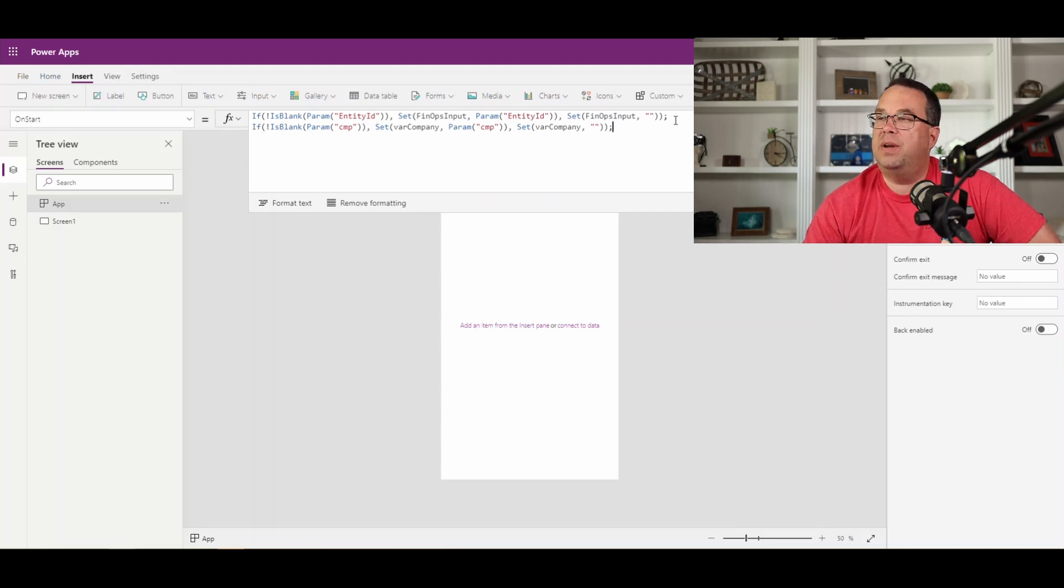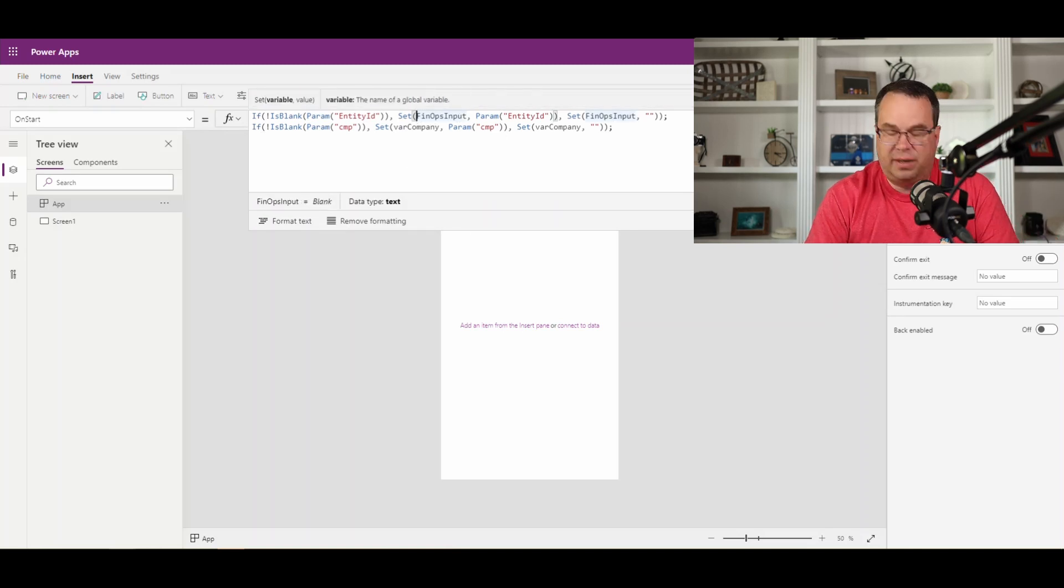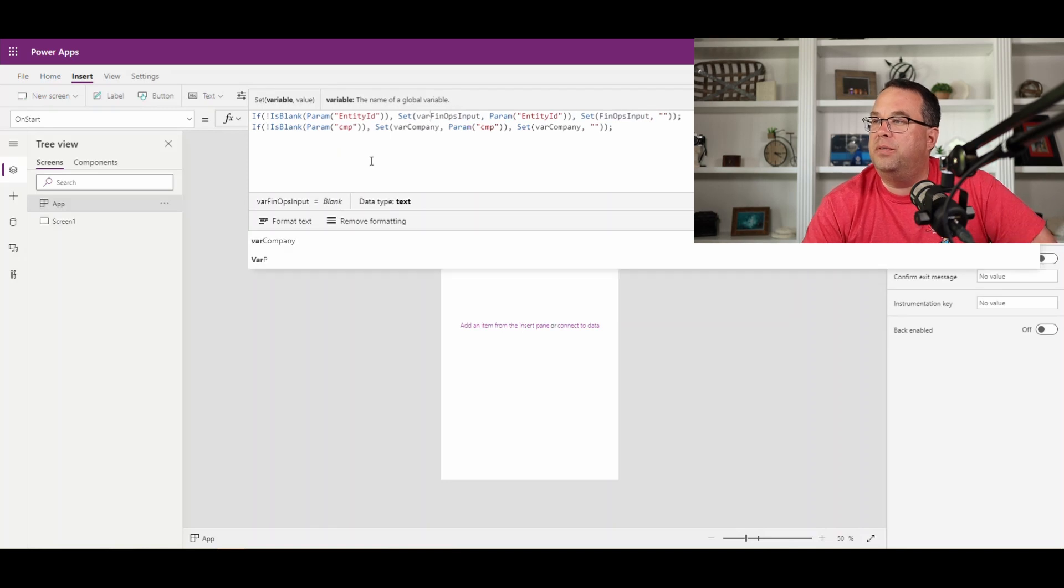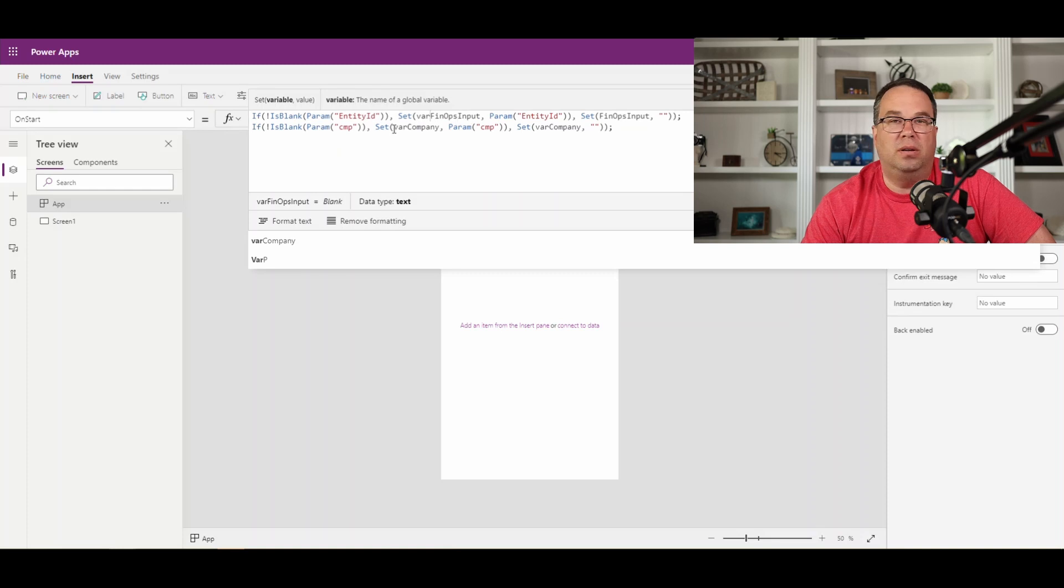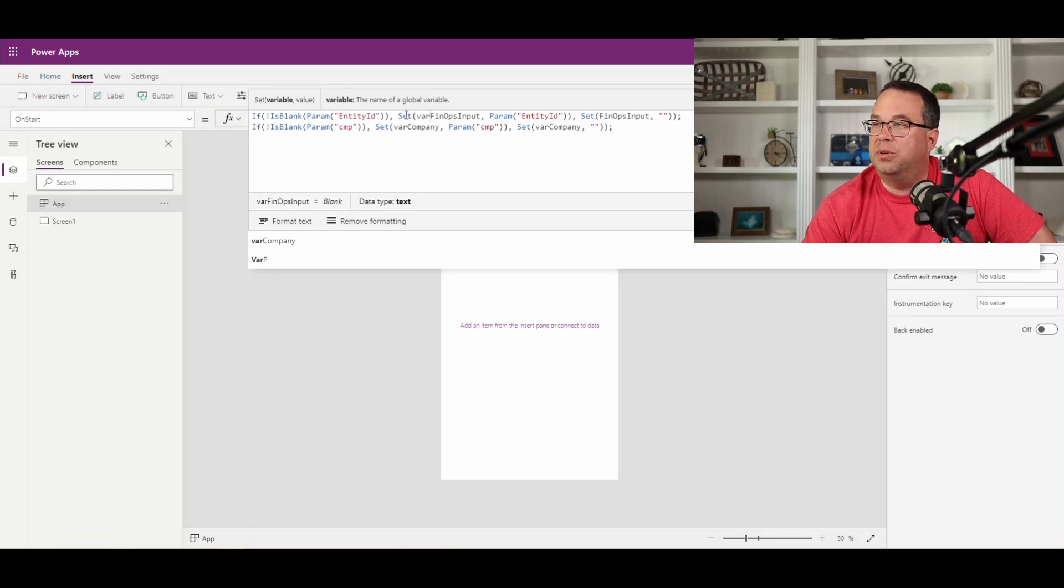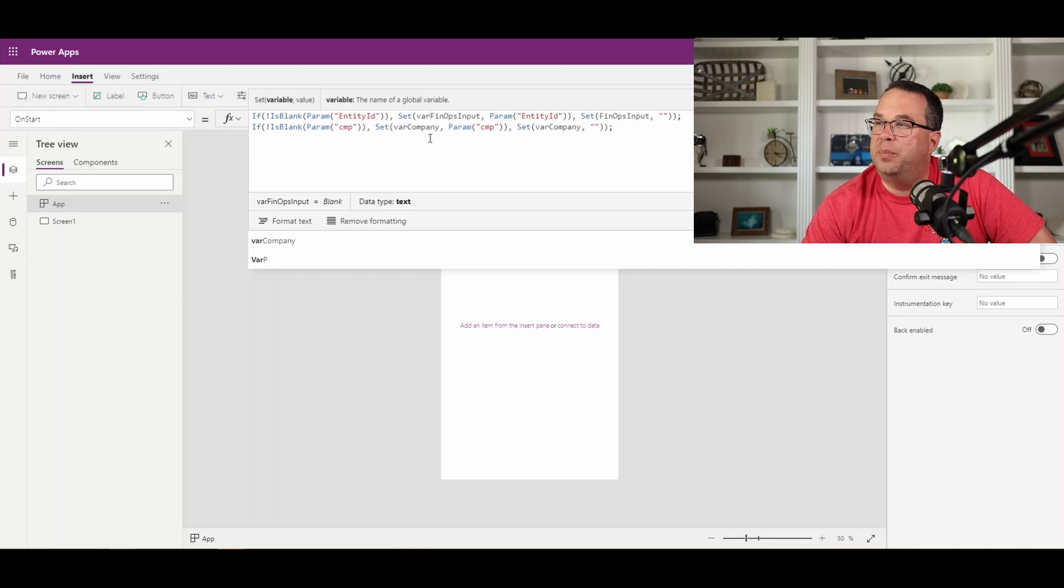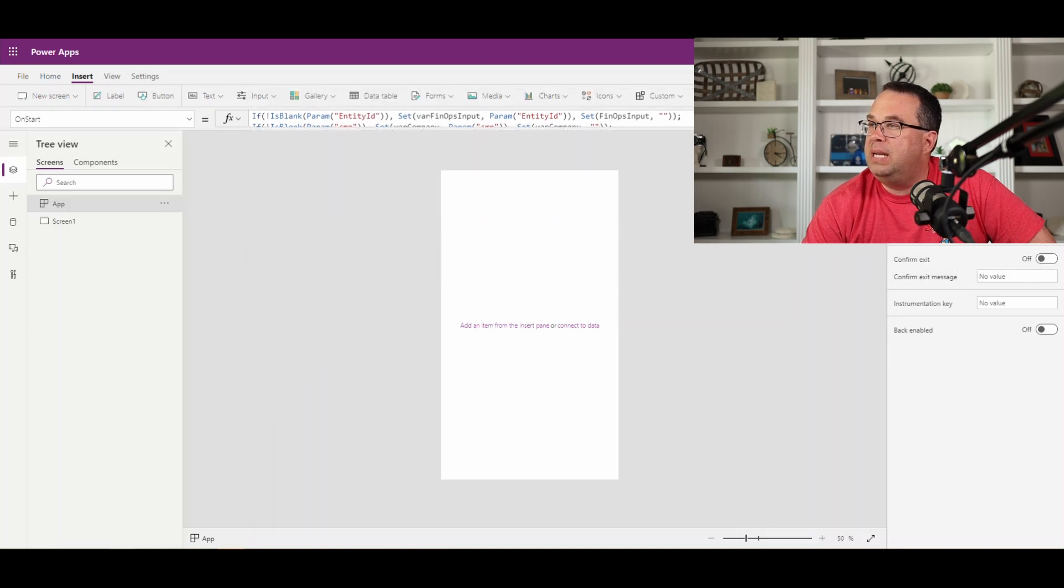All right, so now we've got our two parameters that we're going to use as the FinOps input. And so this is directly from Microsoft. I'm not sure—I like to name my variables, put a var in front of it so I know that it's a variable. But however you name your variables, I'm just going to put that there so I've got it. All right, so we've got these two variables here. We've got variable FinOps input and then variable company.